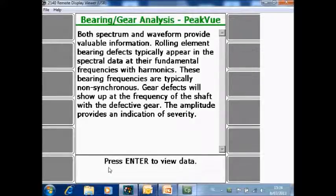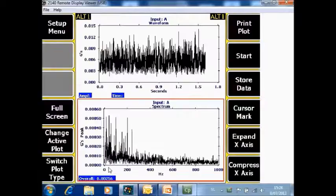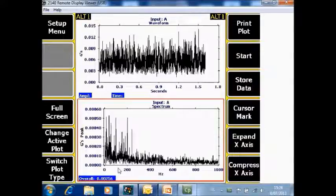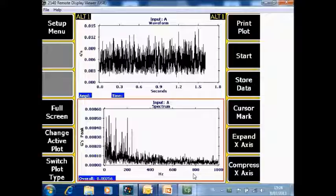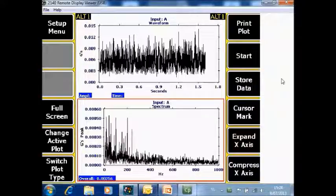After collecting the data, press enter to view the data. A spectrum and a waveform up to 1000 Hz with the peak view technology is measured. It can then be stored in the job mode by pushing F9 store data.